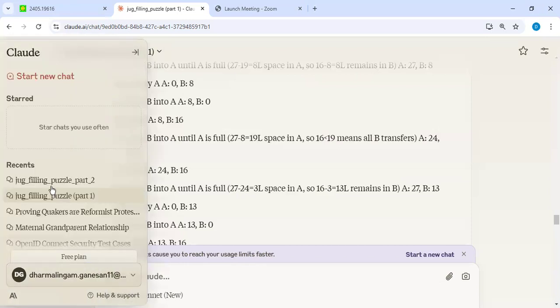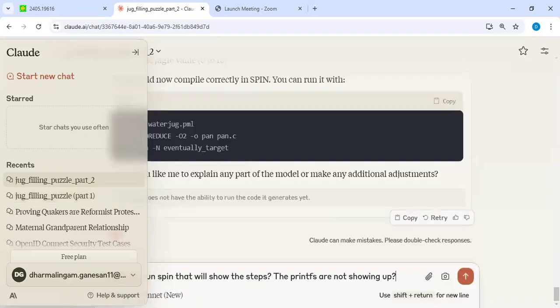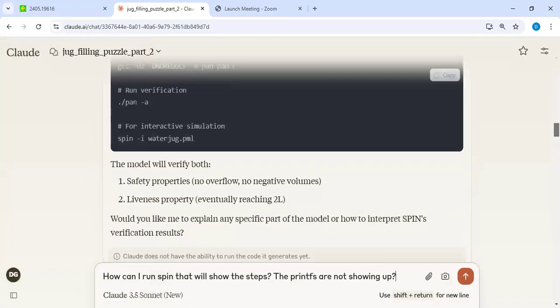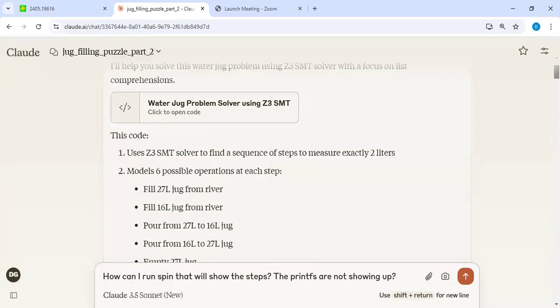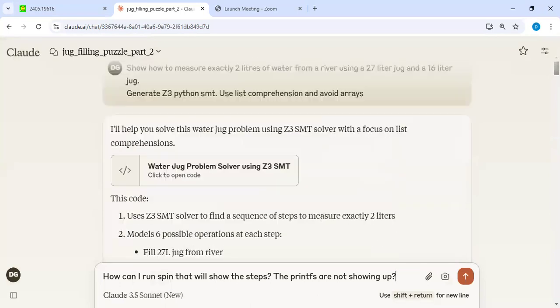So let me show you the prompts. It was not that ideal, but it's not bad at all. With a few prompts, I was playing with a few other model checkers, but let me focus on Z3 SMT.